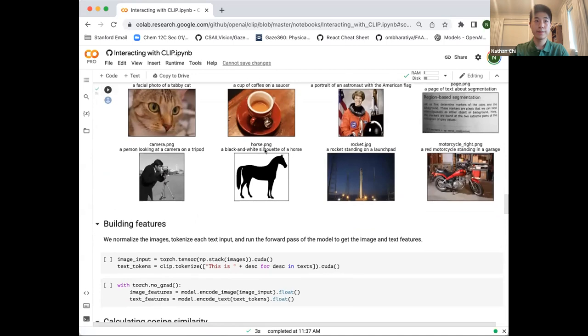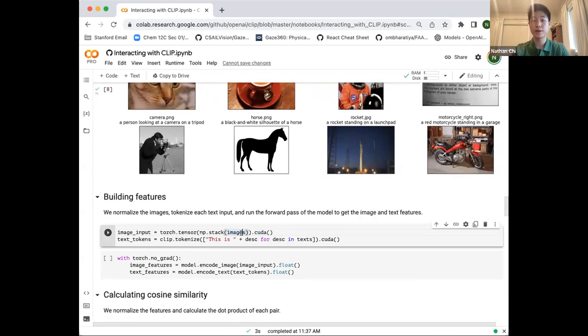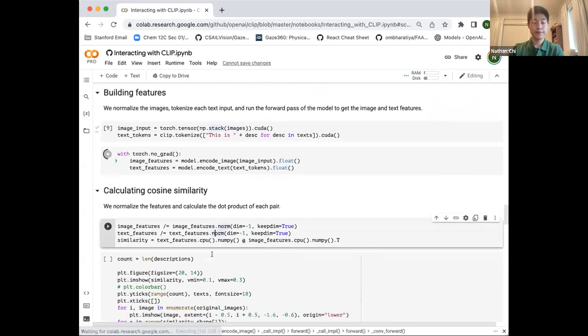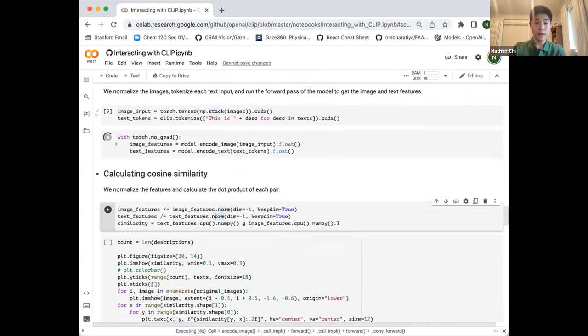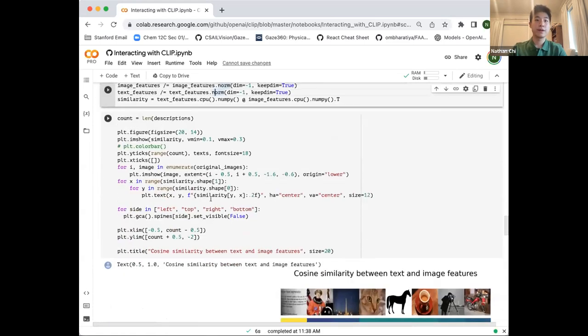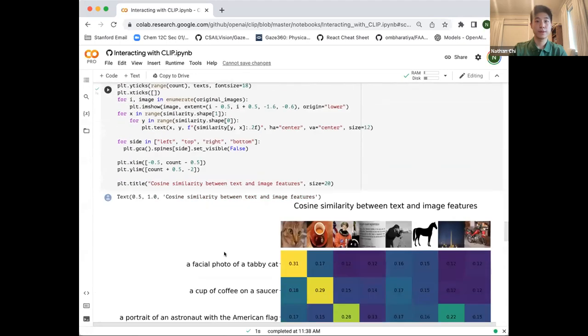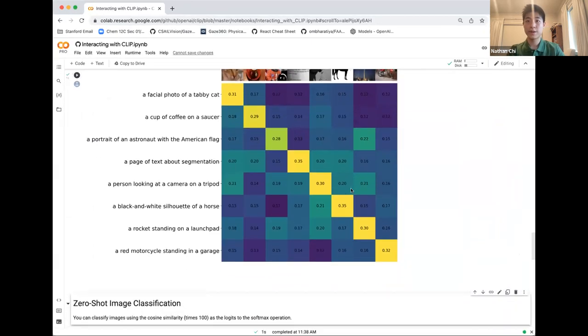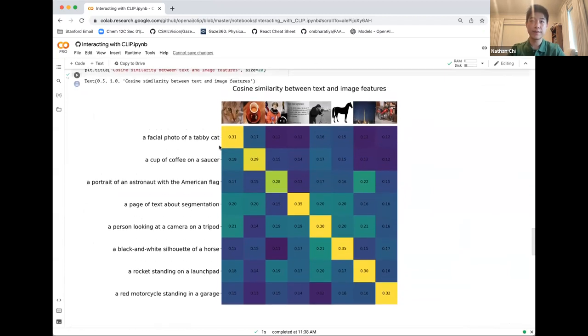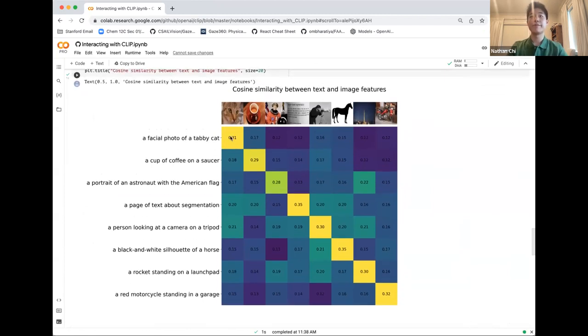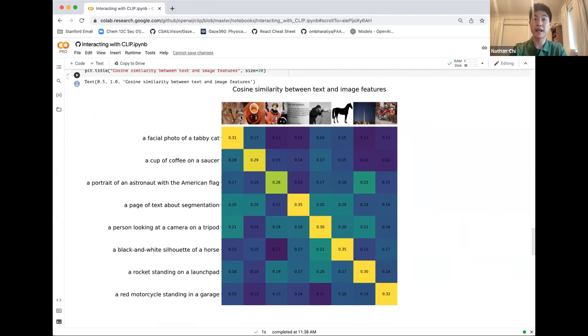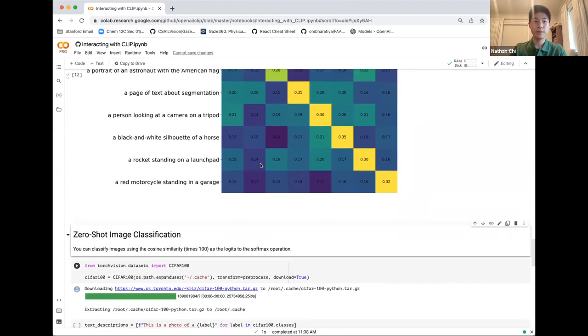In this first part, we're trying to use the models to calculate cosine similarity scores. We'll build the features and calculate cosine similarity. Here's our cosine similarity scores. As we talked about earlier, we're trying to maximize the scores along this diagonal. It makes sense that these ones are the highest, so the model thinks the ones with the highest similarity scores are the ones that actually do match together. A facial photo of a tabby cat has the highest similarity score with the image rather than any of these other descriptions.